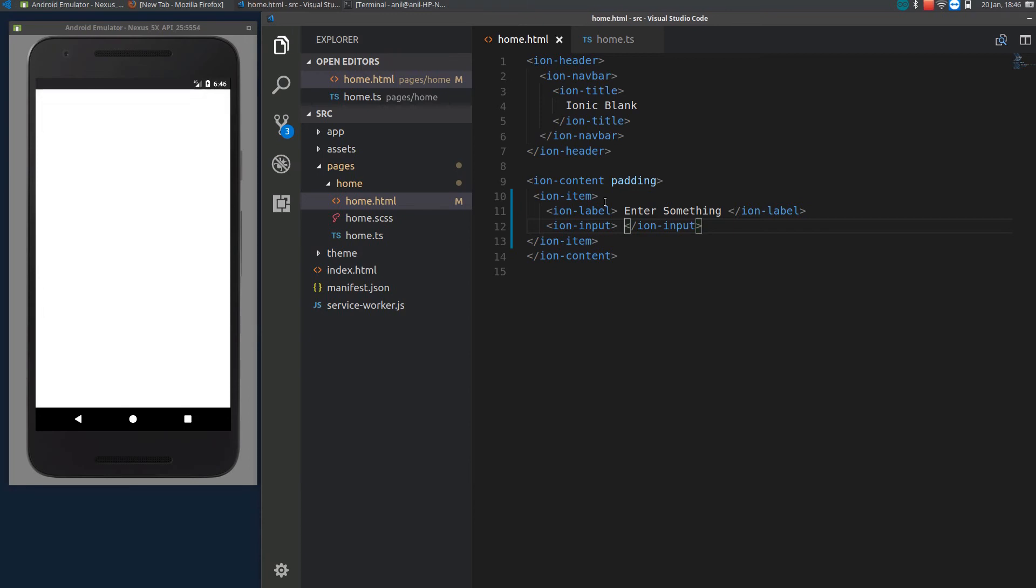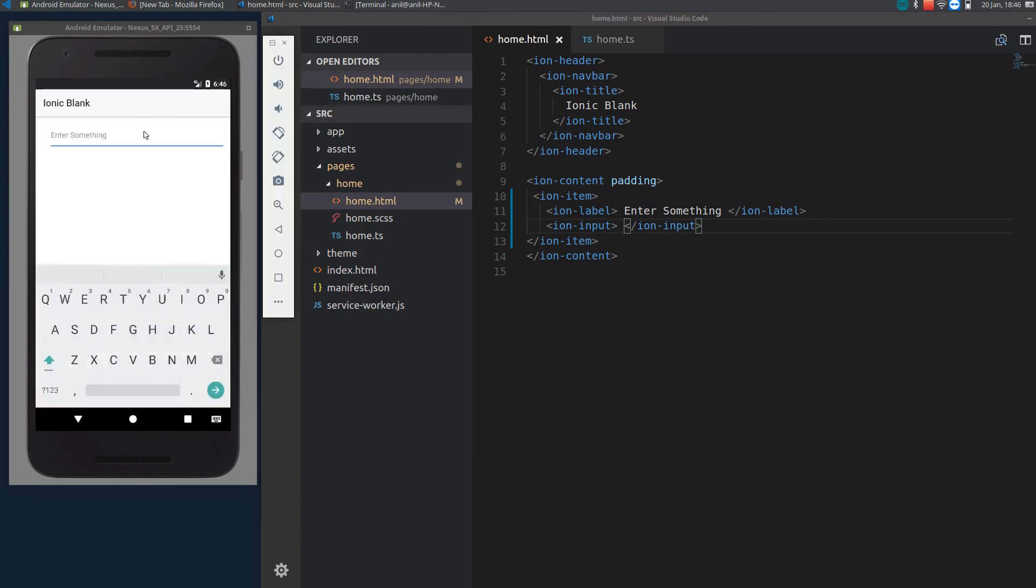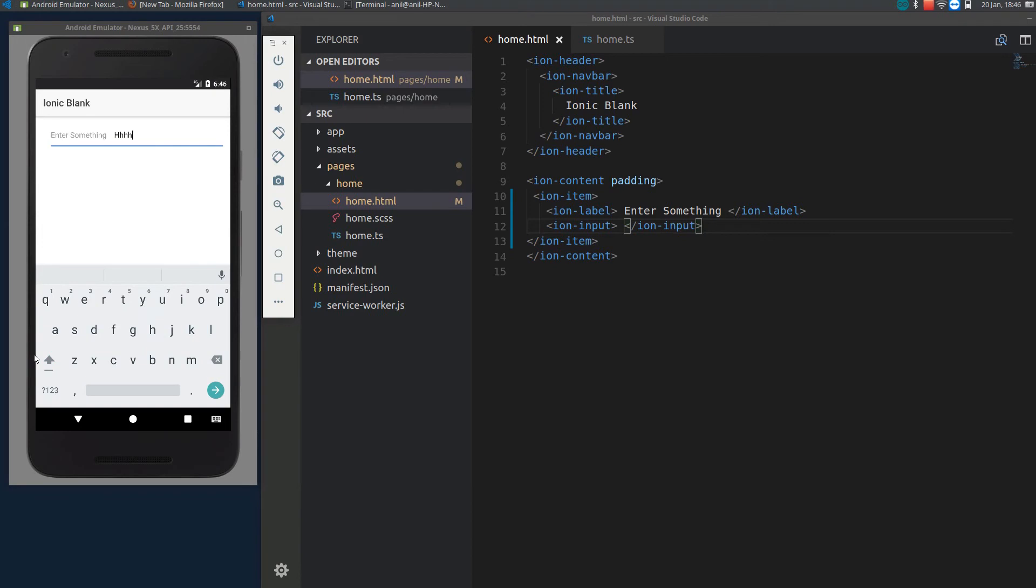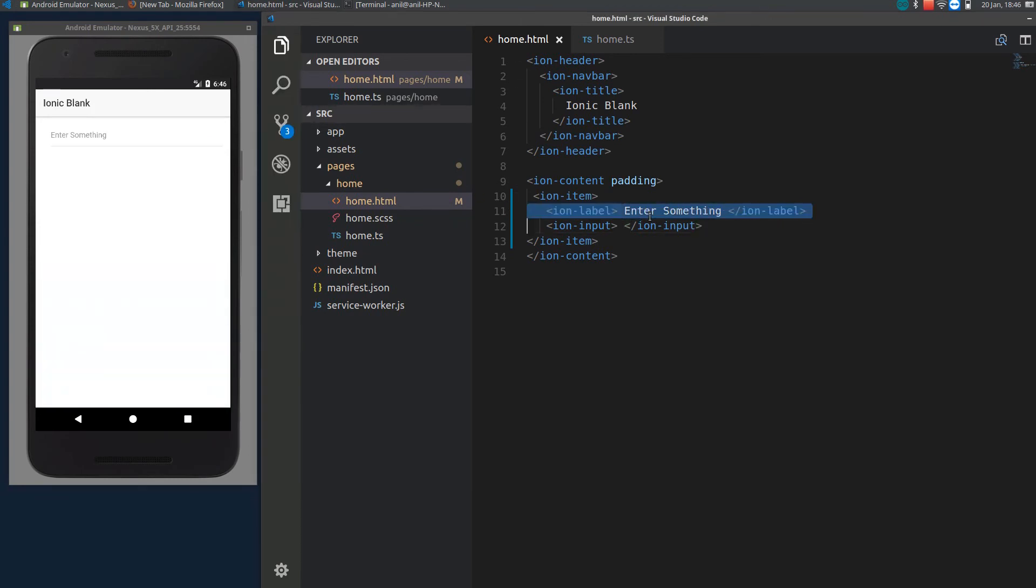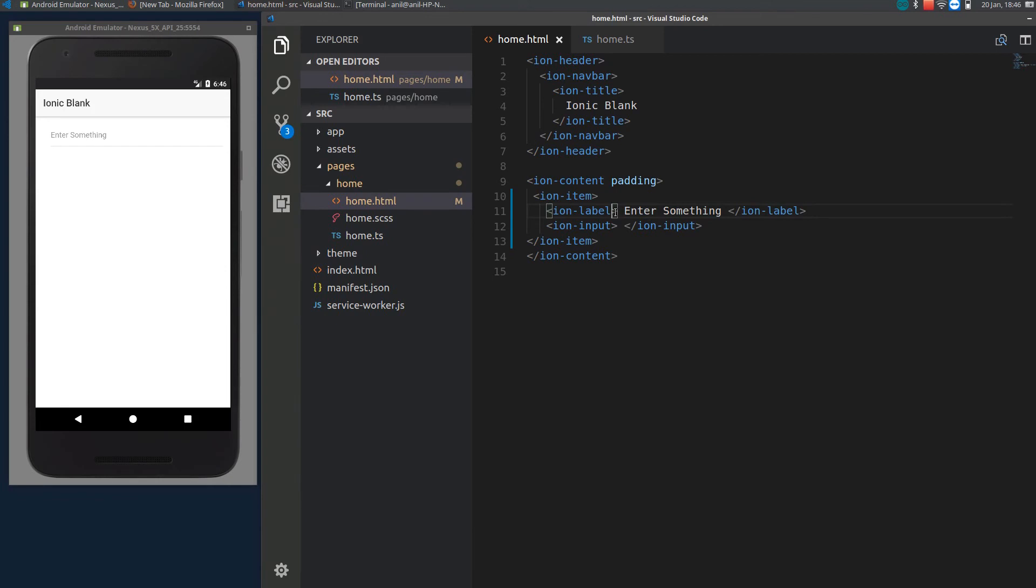Now we have it here where the user can enter anything. This label, there are different types of label. One of the type is floating.